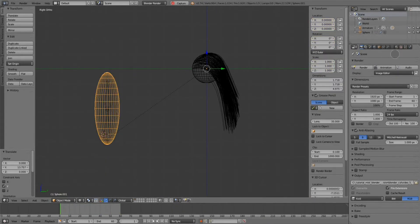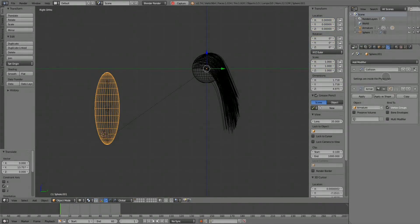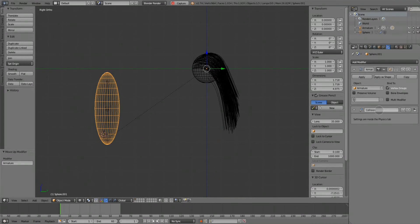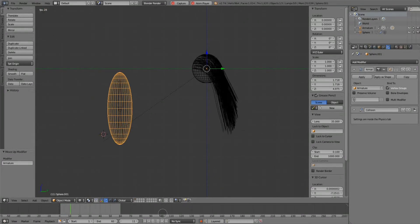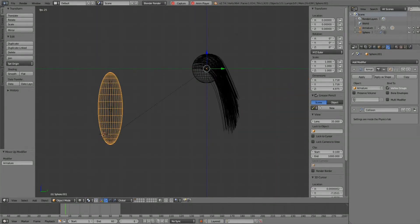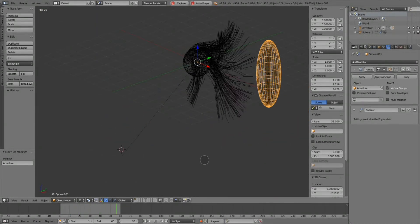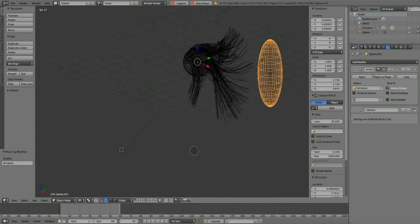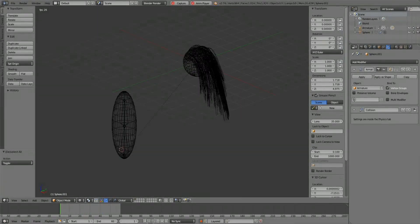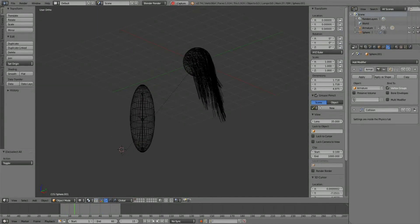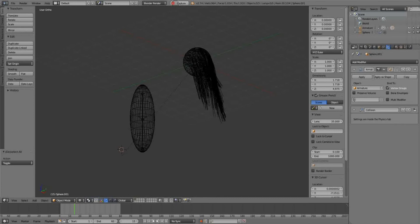This way the collision is after the armature in the modifier stack, and the simulation works perfectly.